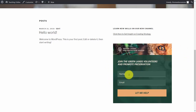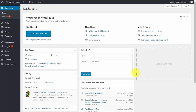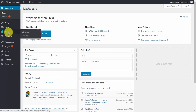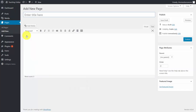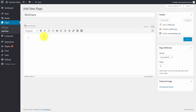We're going to go one more step for our Skillshare business. We're going to create a specific page — go and create that page by clicking Add New. Write in "Skillshare" — you can title the page whatever you want — and publish this page.